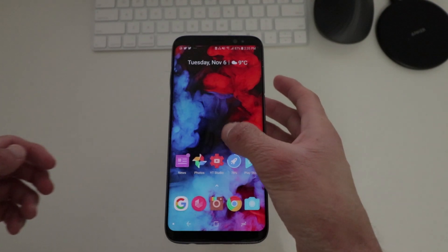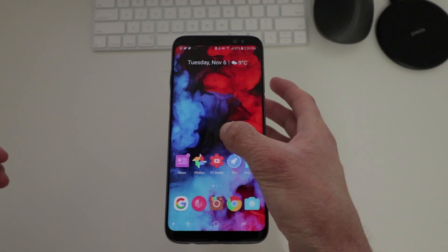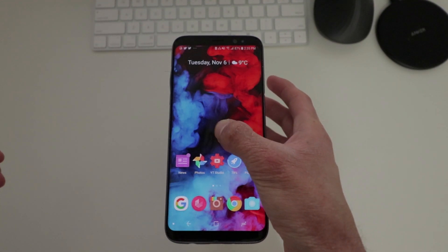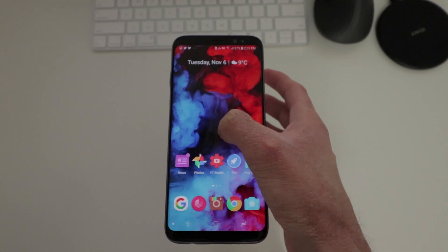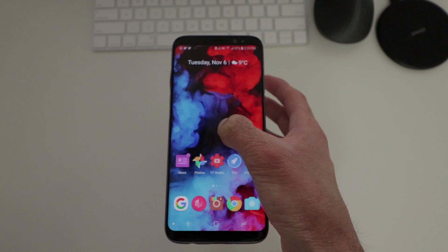Hey guys, how's it going? Daniel here. So today we are here checking out Poco Launcher.